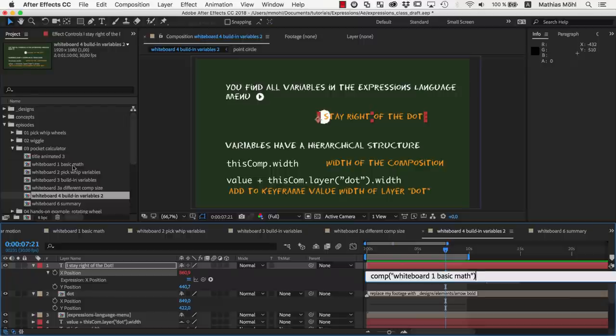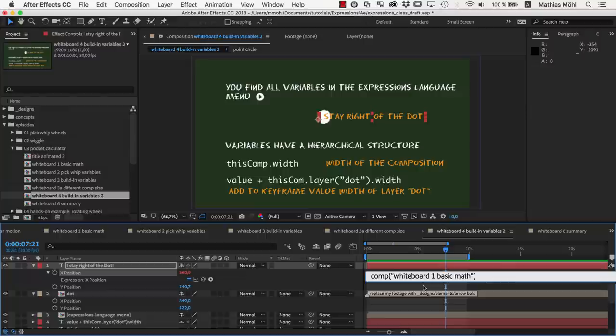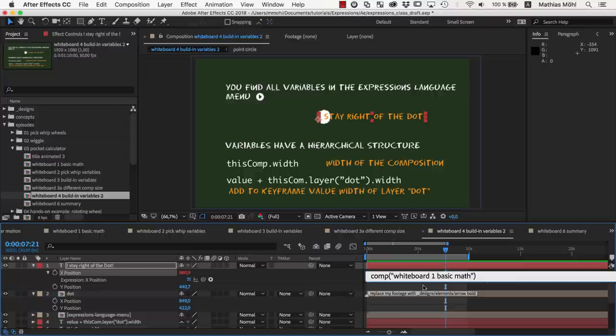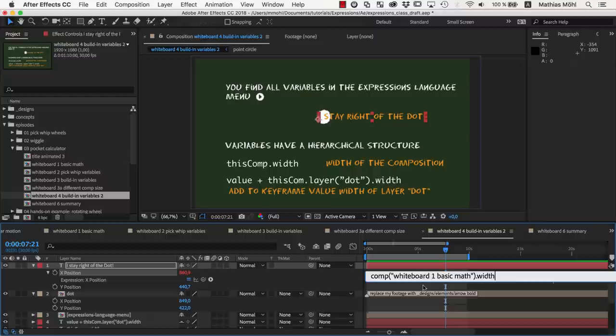As you can see, that created exactly what we've just found in the expressions menu, comp and in parentheses the name of the composition. Note that those names always must be put in quotes. So to access the width of the other comp, we now can add dot width.